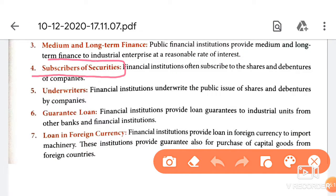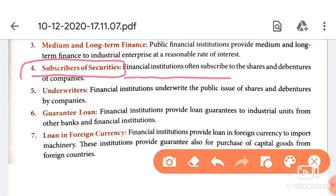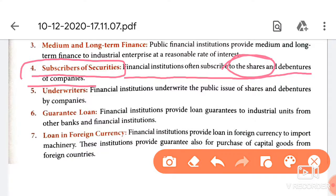Another feature involves securities. Financial institutions help purchase and subscribe to shares and debentures of companies, providing long term funds. If they invest in shares, lifetime funds will come, and through debentures, long term funds will also come.